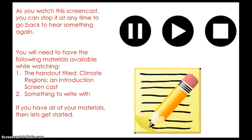As you watch this screencast, you can stop it at any time to go back and hear something again. You will need to have the following materials available while watching: the handout titled Climate Regions and Introduction Screencast, and something to write with. If you have all of your materials, then let's get started.